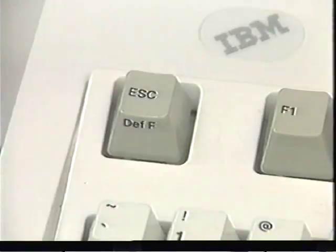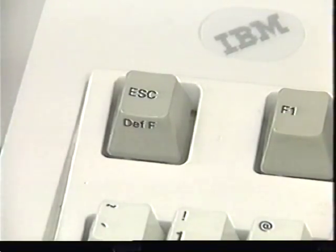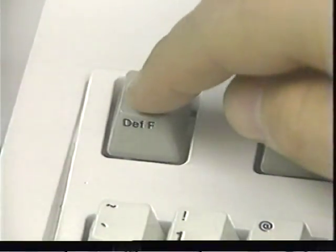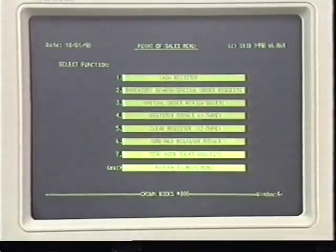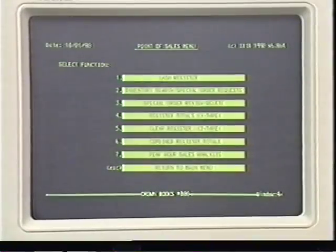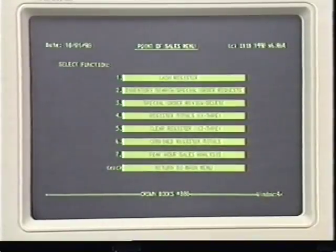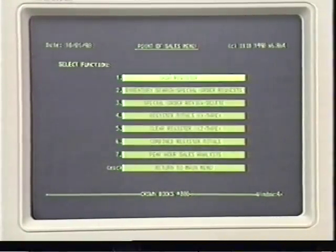When you're finished and want to return to the point of sales menu, press escape. Then press the F1 key to enter the cash register function.